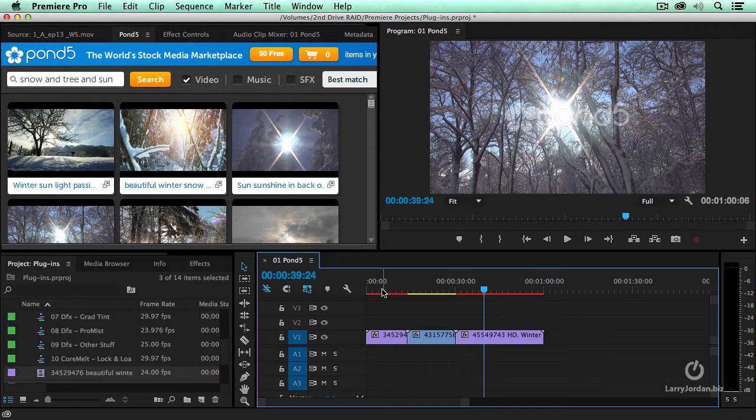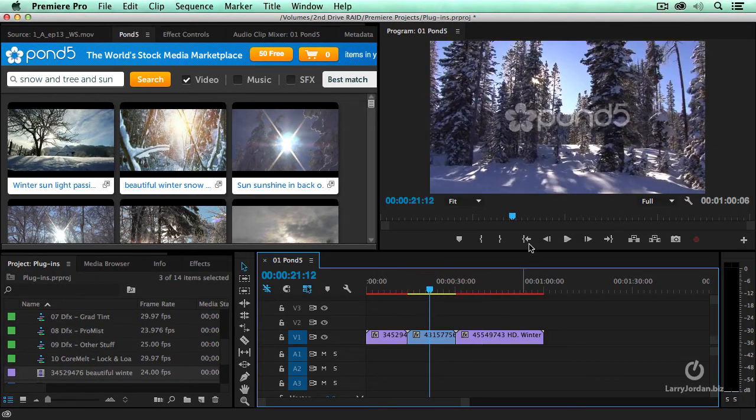And as you know, editing is a never ending process of evolution, a shot that seems to work great at the very beginning. The more you work with it, the more the story starts to unfold, the more you realize it's just the wrong shot.